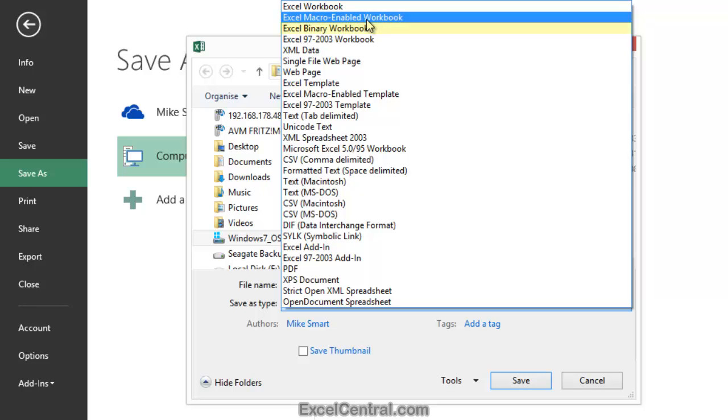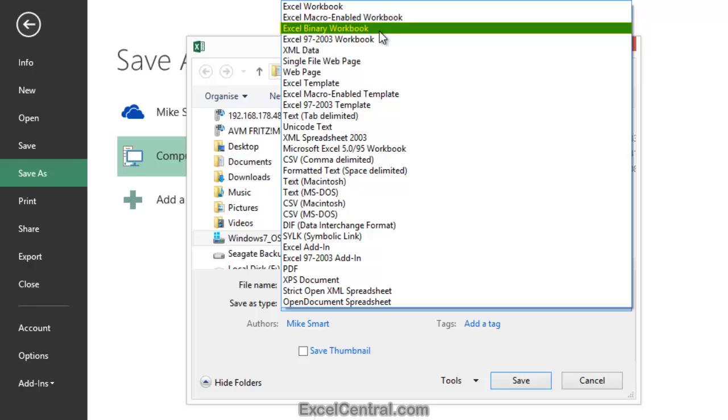Now let's look at the Excel Binary Workbook format. It's very unusual to use this format, but it does have one advantage over the others. If you're working with a very large workbook, it can take a long time to open or save it. The Excel Binary Workbook will open and save a lot faster. So if you do find yourself working with a huge workbook, and it's taking a long time to open and save, you might want to consider using the Excel Binary Workbook format.